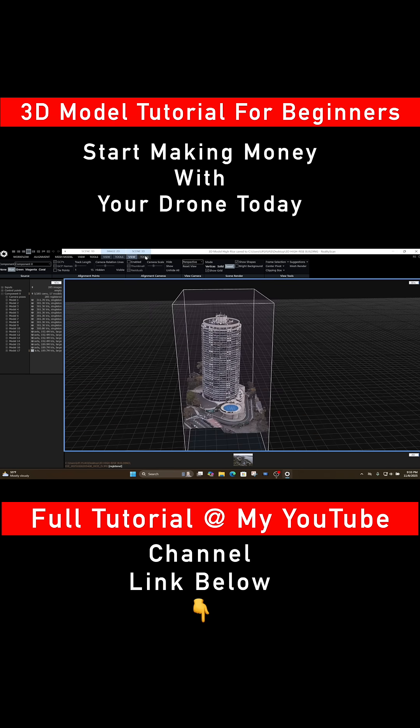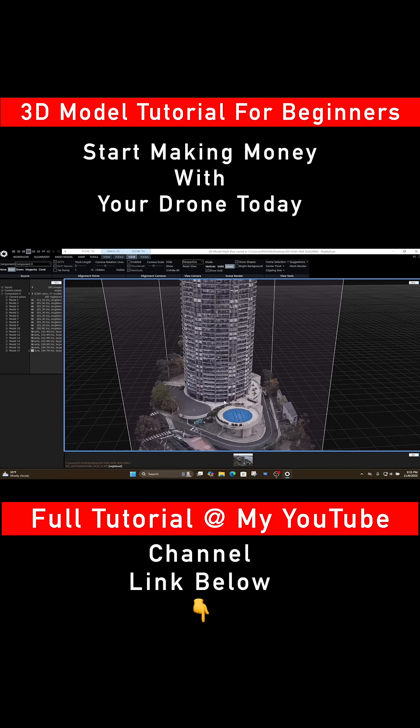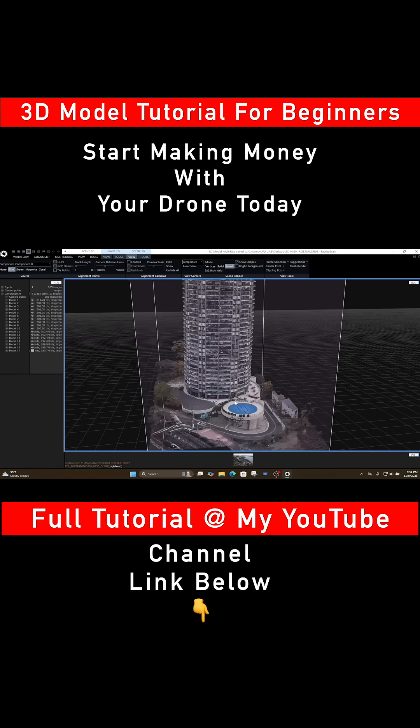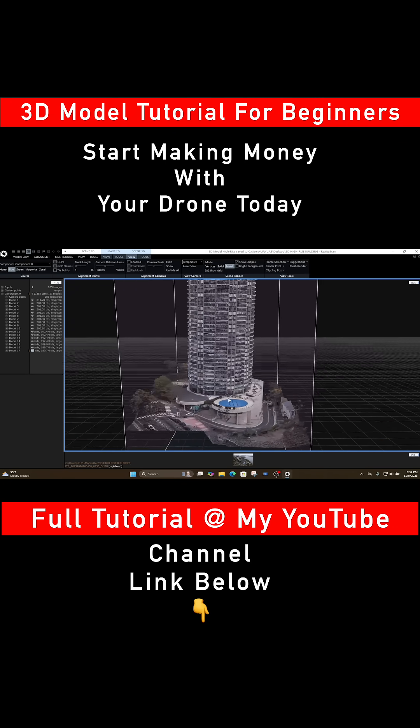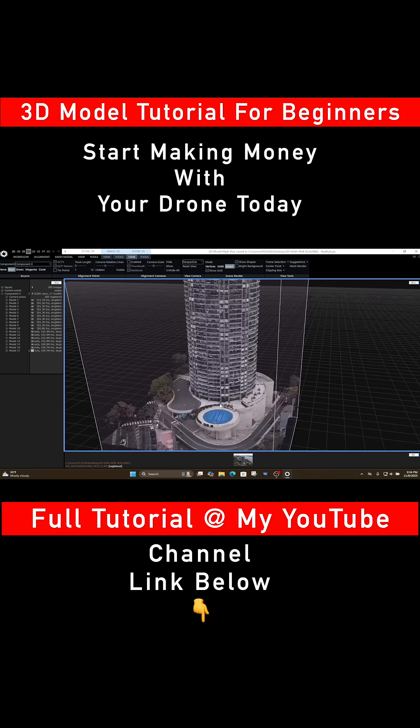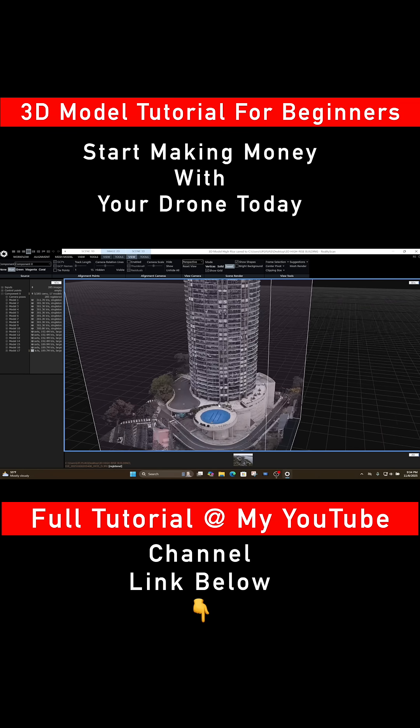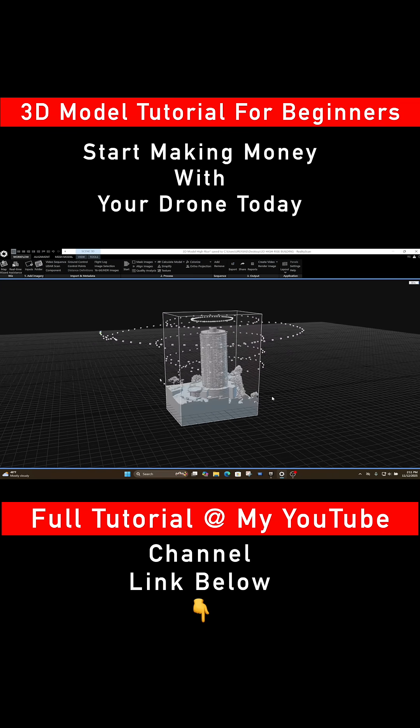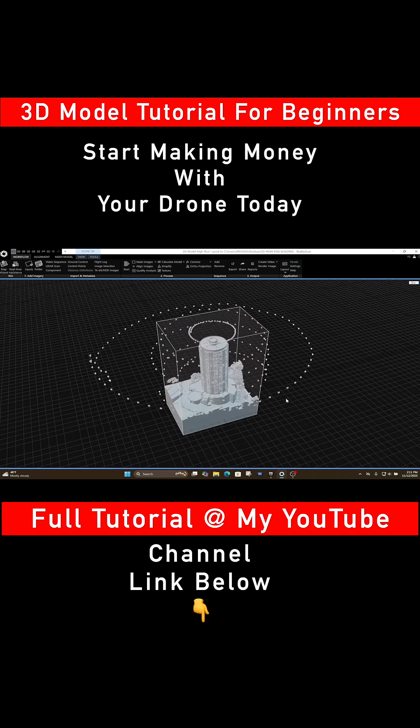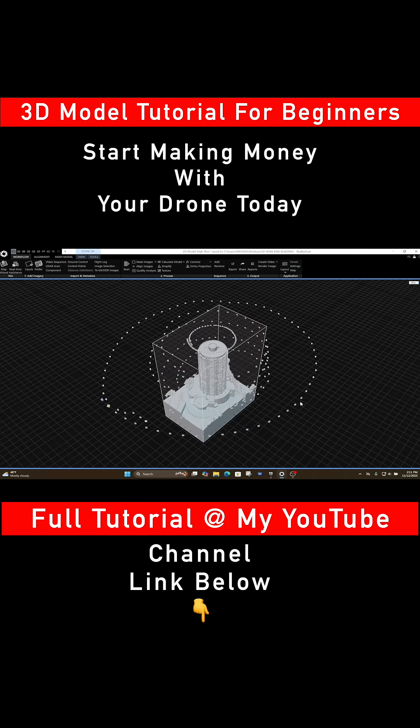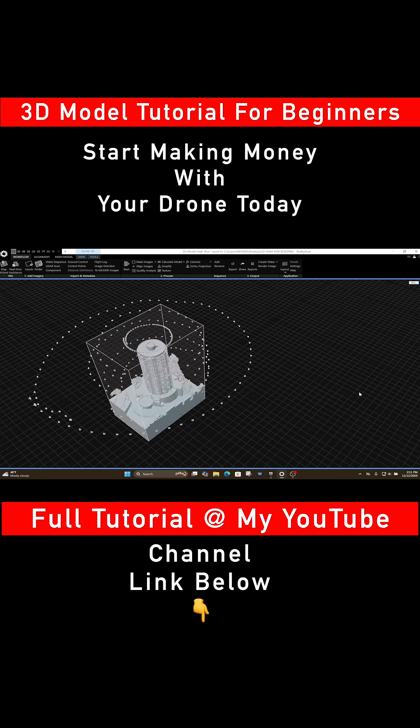You can still get excellent results that will blow your mind. So if you're ready to turn your hobby into real skills and make some income for yourself, click the link below and watch the full tutorial at my YouTube channel.